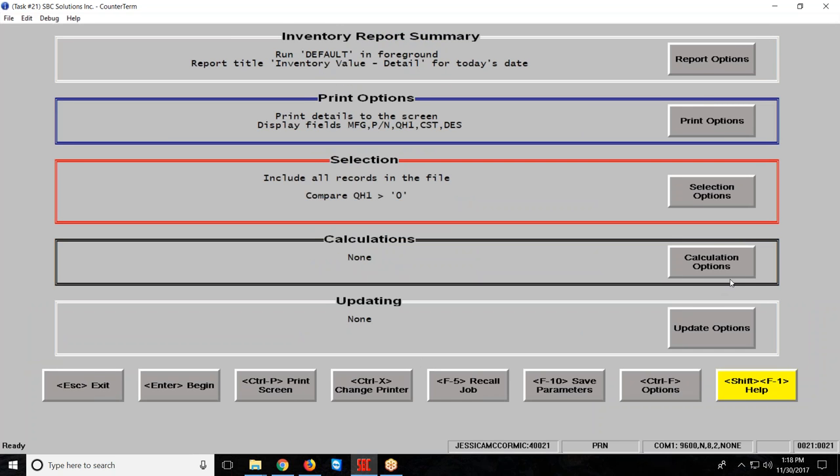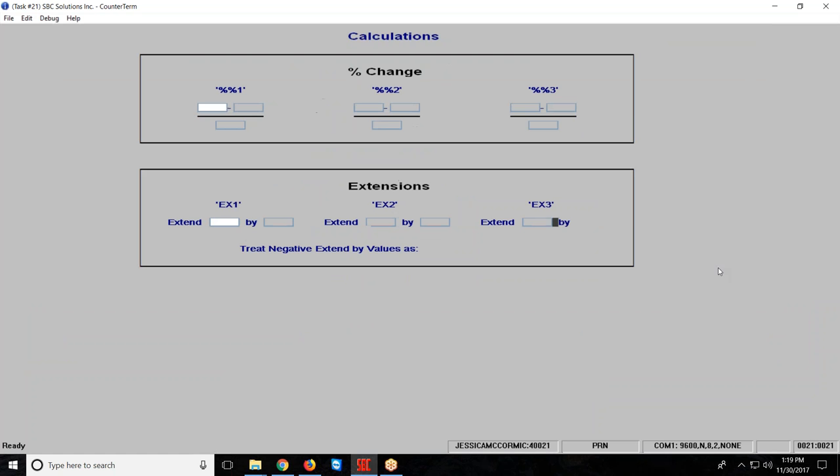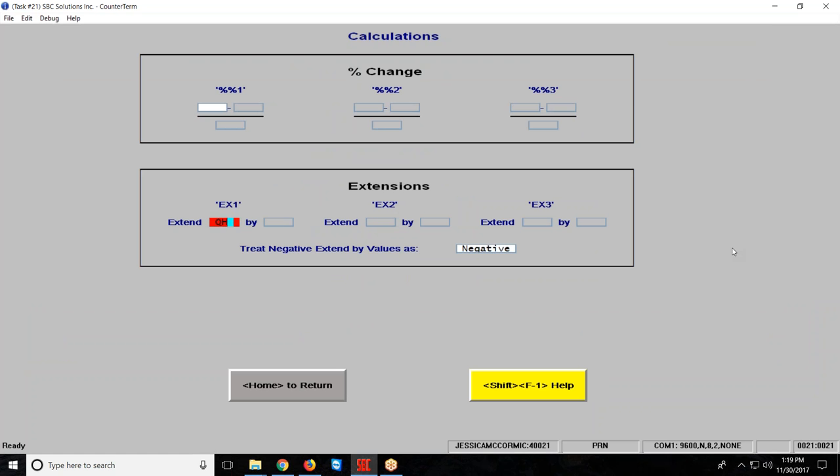Last thing I'm going to do is my calculation options. Because I'm running an inventory value report, I obviously want some totals. So I'm going to extend quantity on hand by cost. That's going to multiply those two, put a column on my far right, and then a total at the bottom.